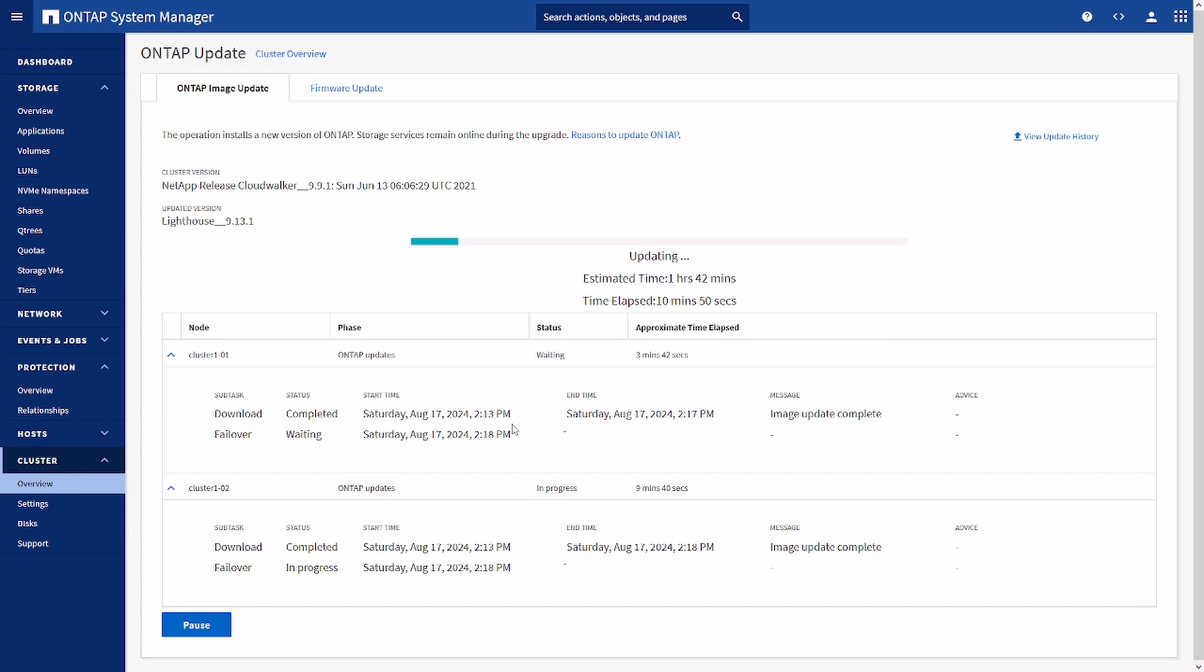So here we can see the download has been completed on both clusters and failover from cluster one is going in progress. What happens is all the services will be done by only one node while the failover is in process.